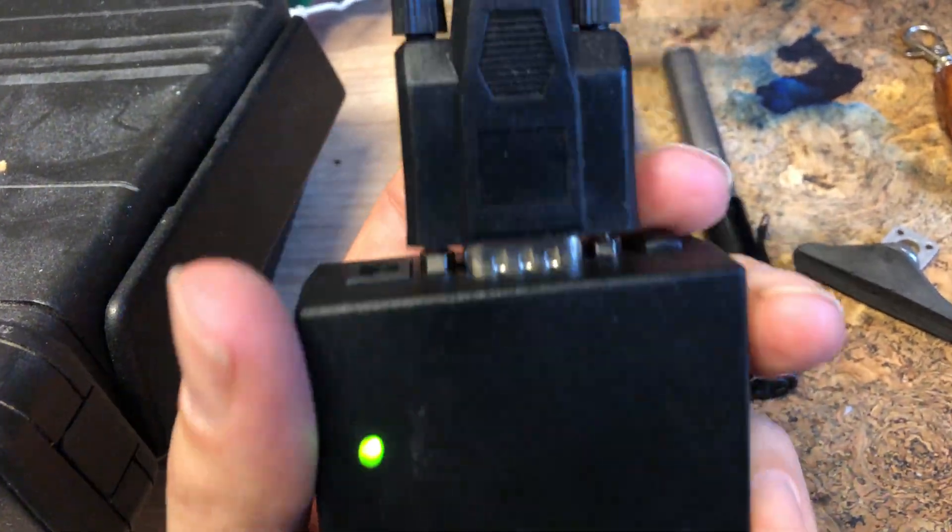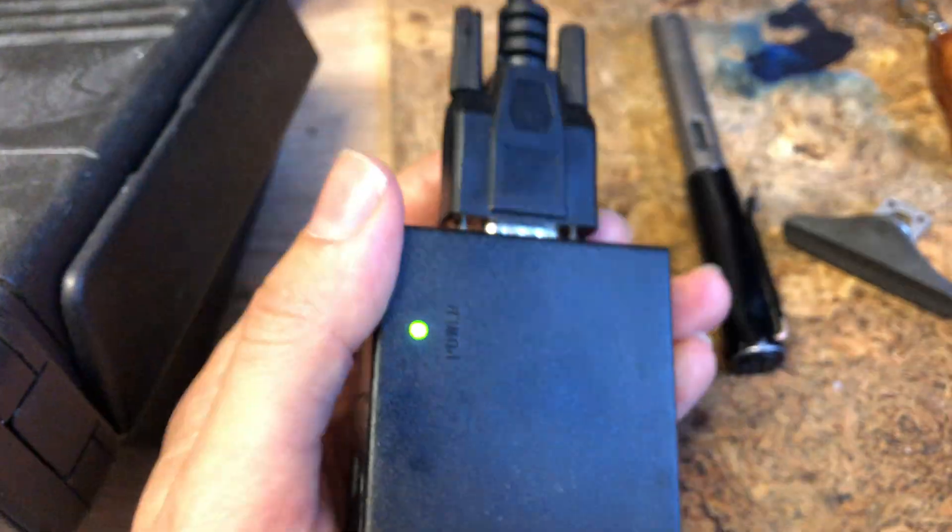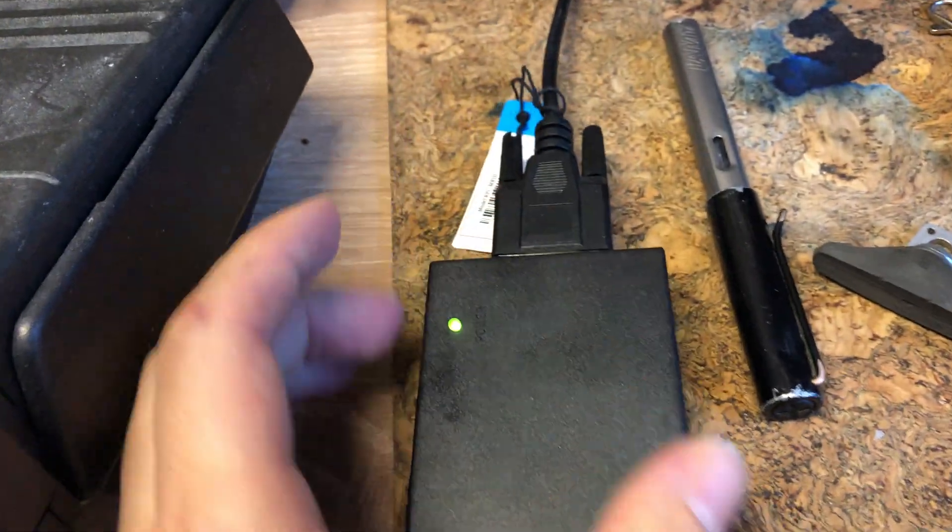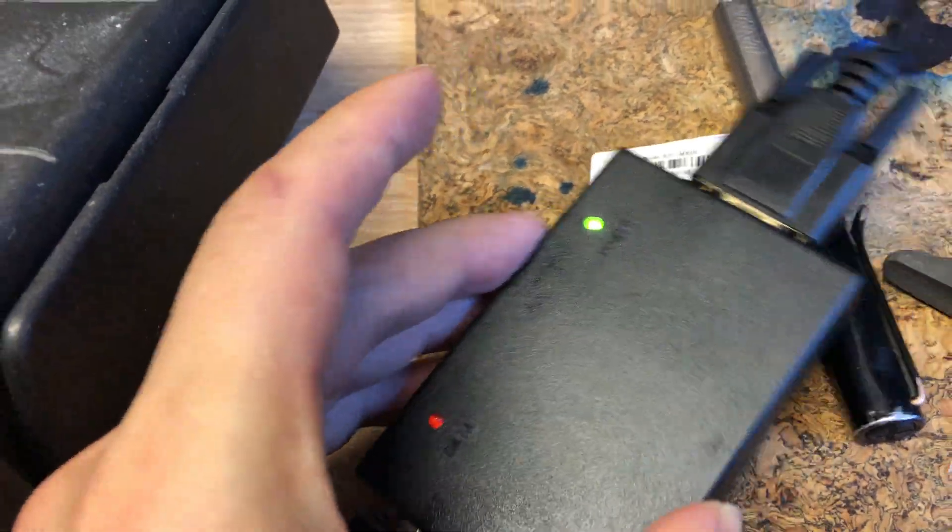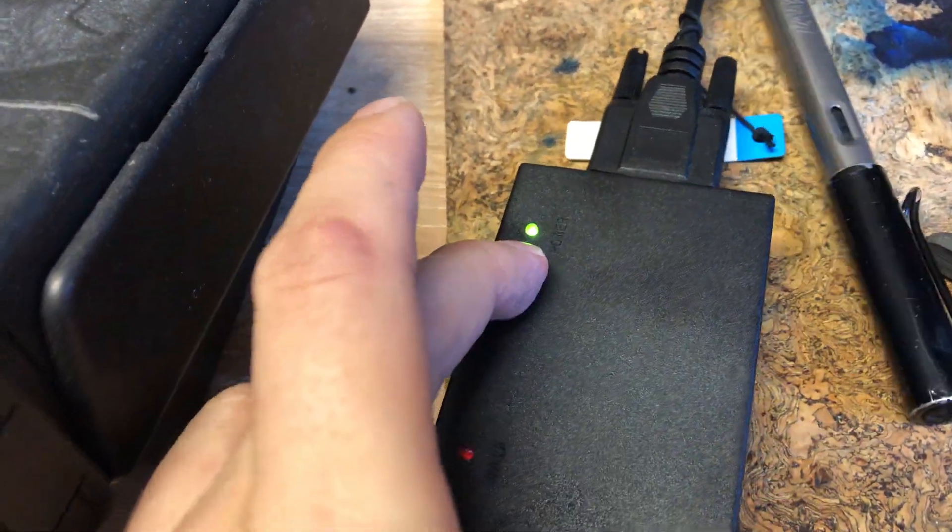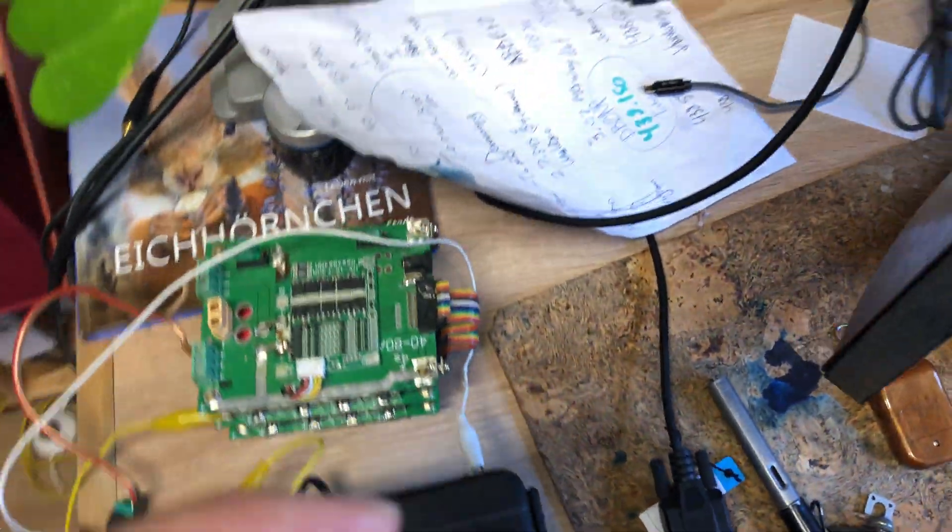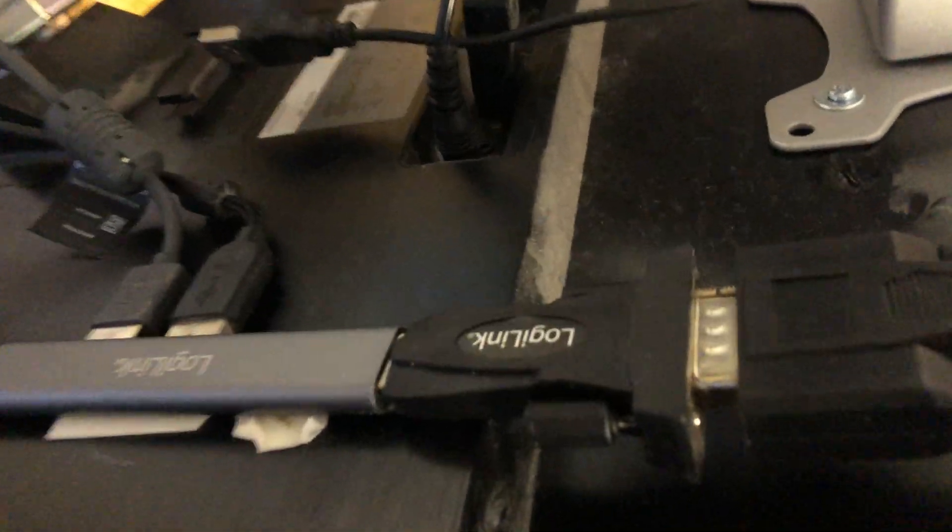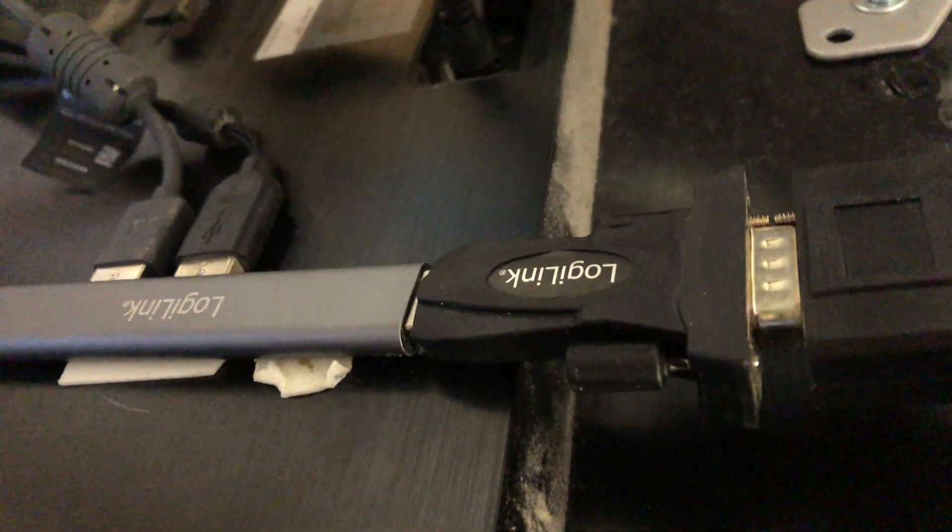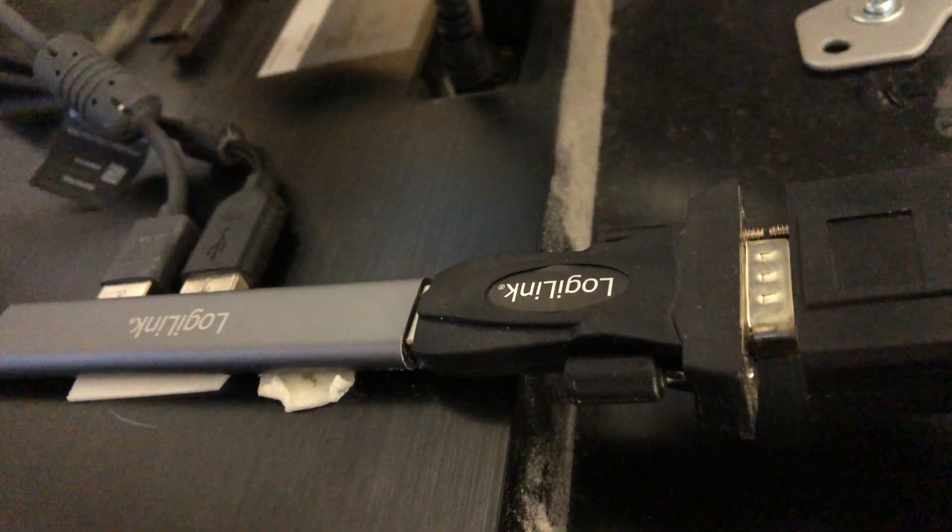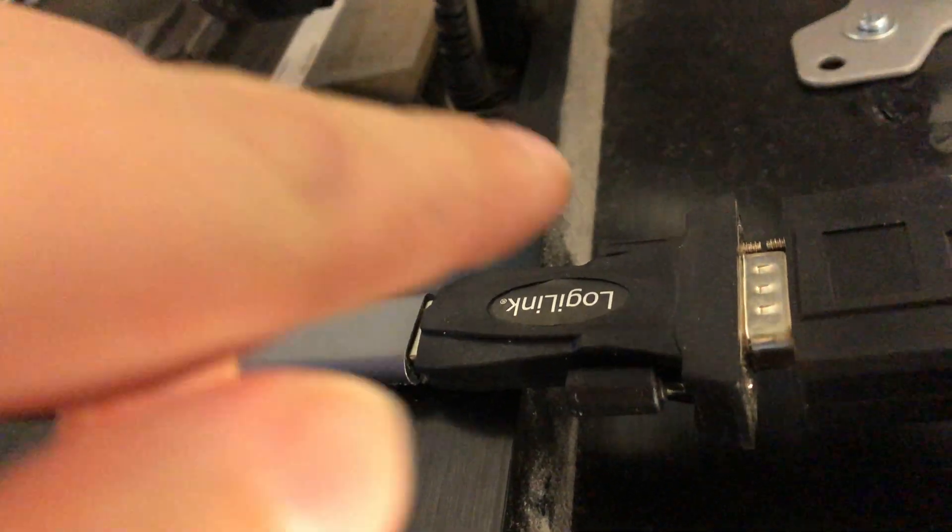So you push this button here. It's got a 9 volt battery inside. And you see the power is on. Now let me show you.